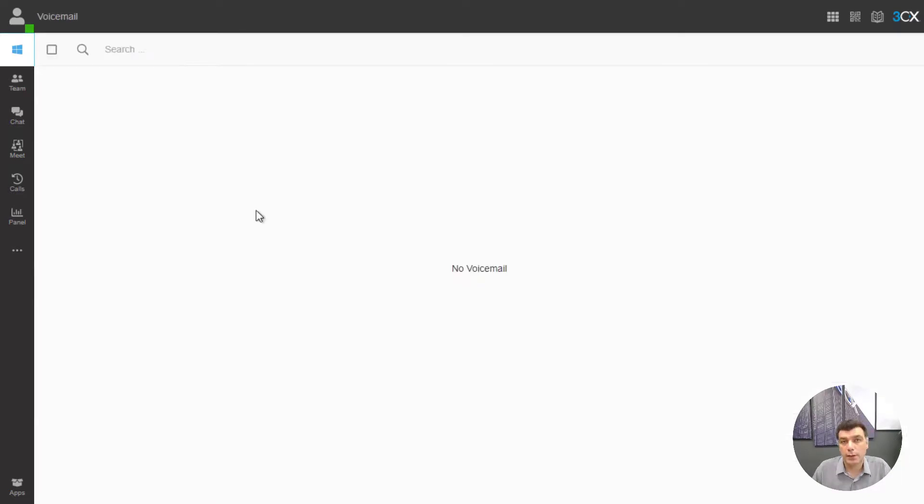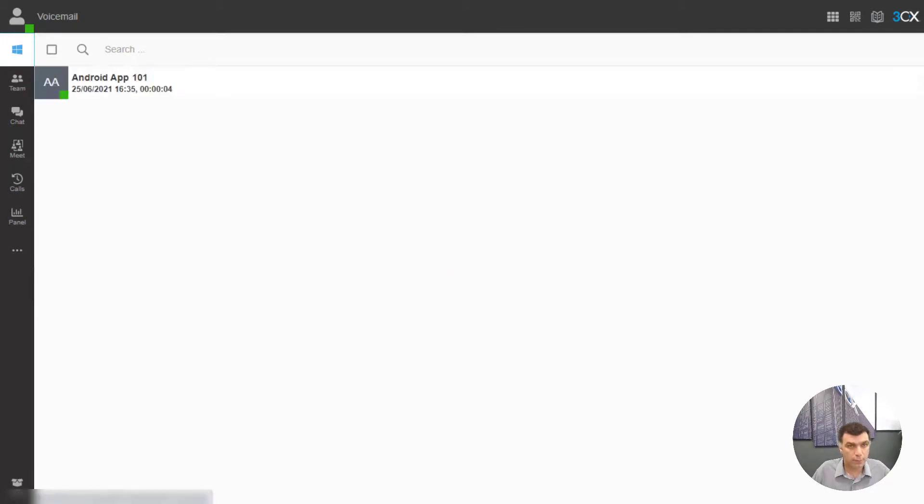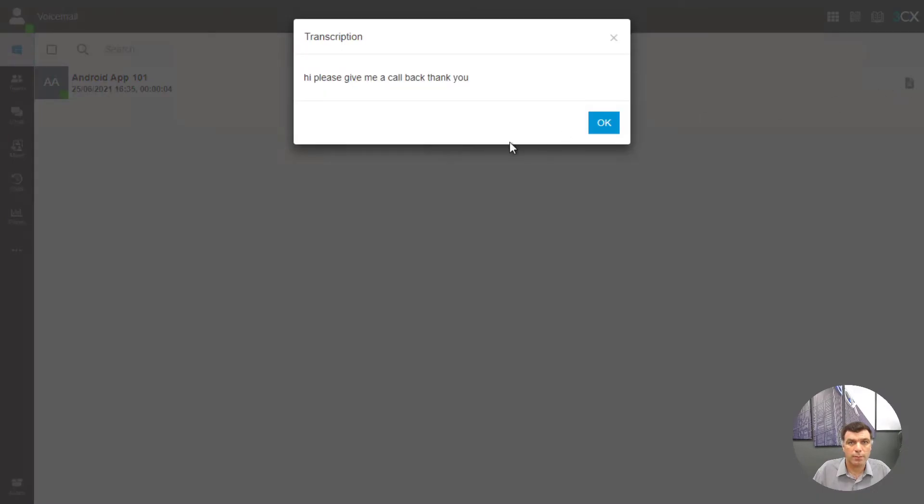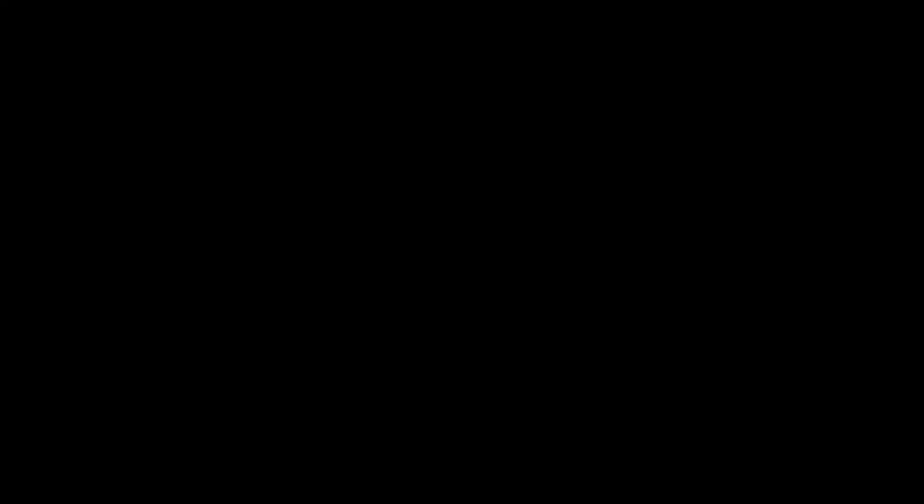Now let's go to our voicemail tab and leave a voicemail and see it transcribed as well. We can hear the voicemail coming in with a beep on the phone. And by clicking on the transcription icon we can see the transcription as well.